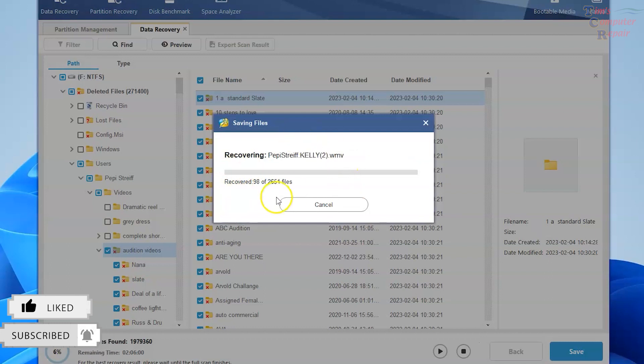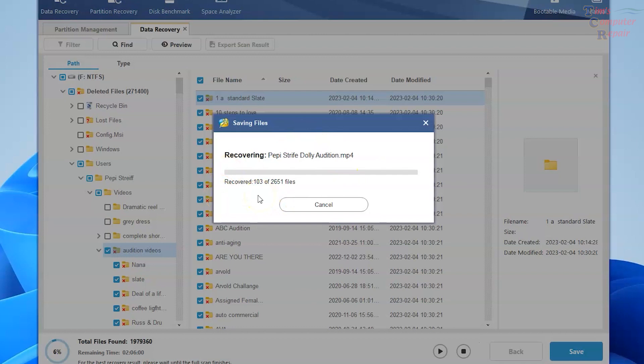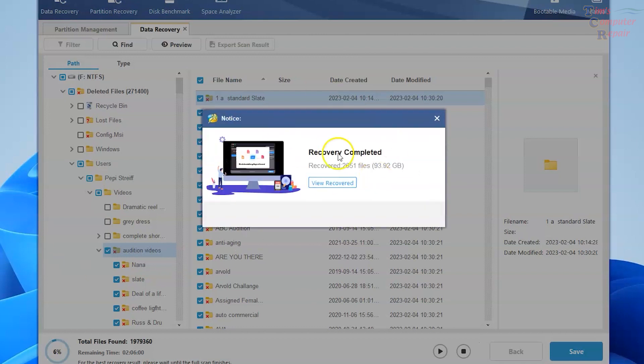That this customer would have otherwise lost. So it's pretty impressive. We'll let this run and we'll check what the results are. There we go. Recovery completed.